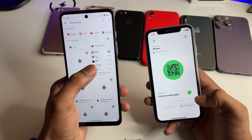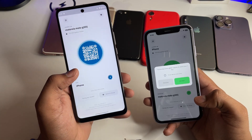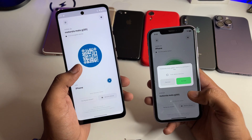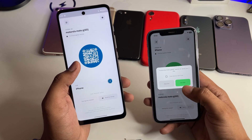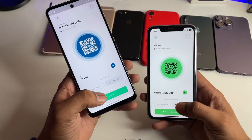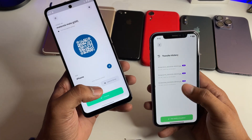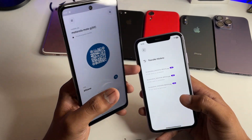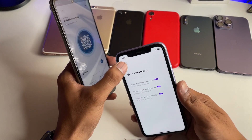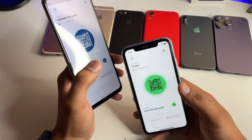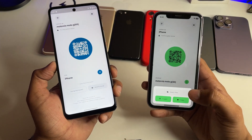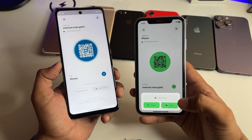Let's transfer a photo. I clicked on it and it popped up with an accept and decline prompt — I'll tap accept. It shows finished, and here's the transfer history. The photo will be moved to the Photos app automatically.